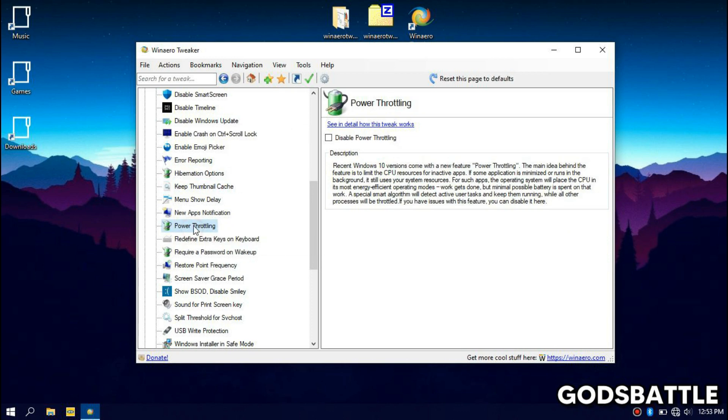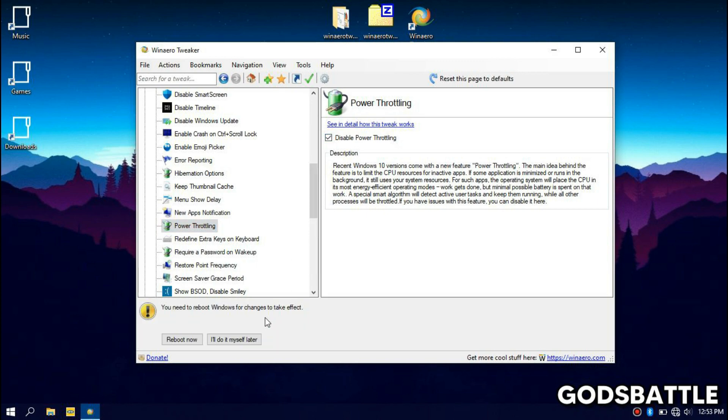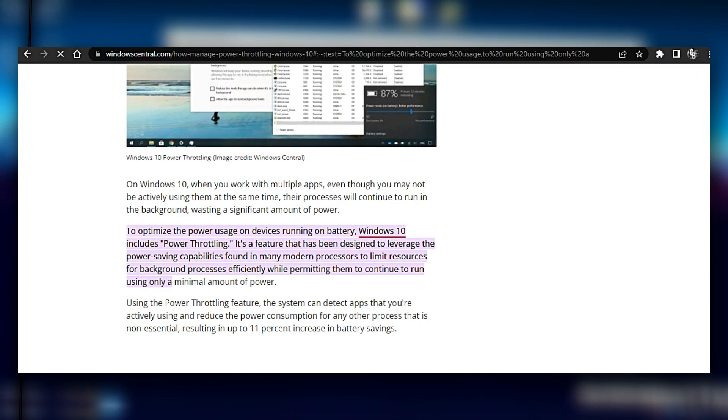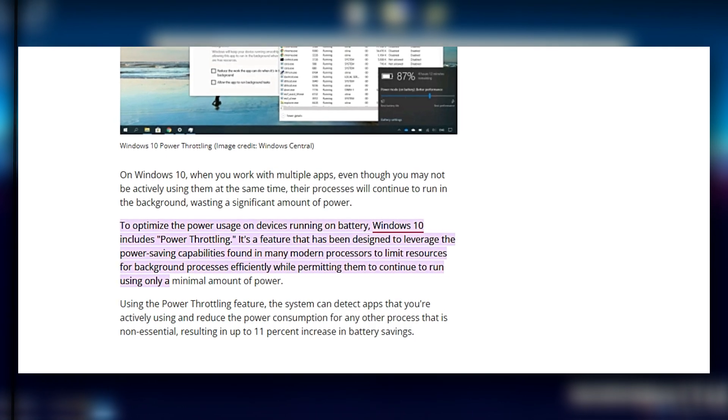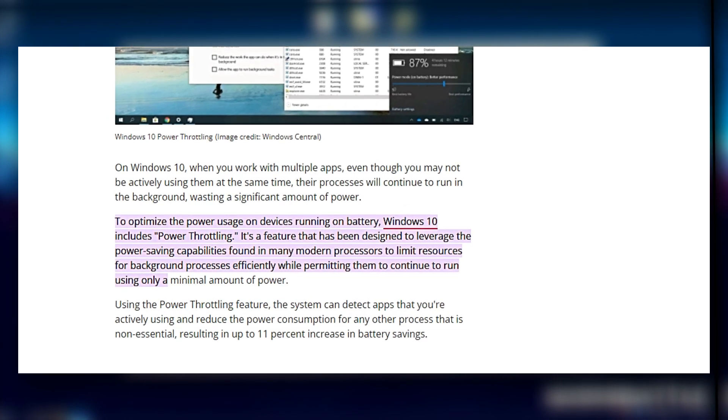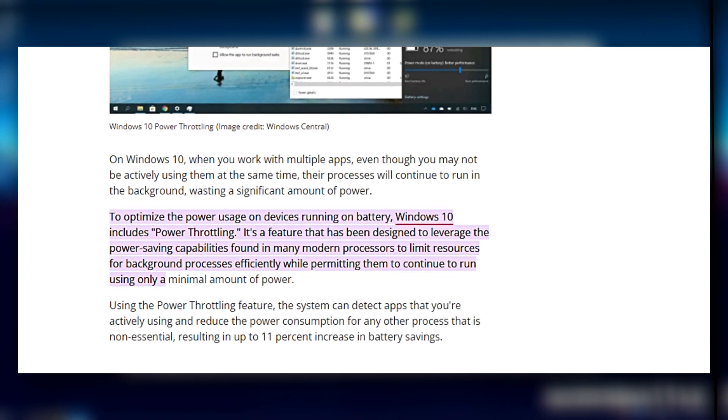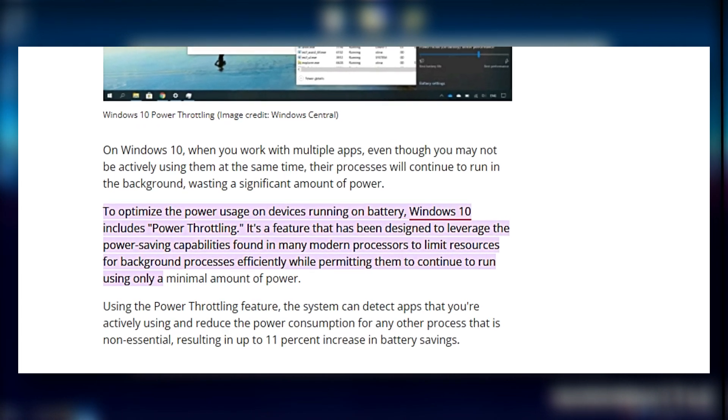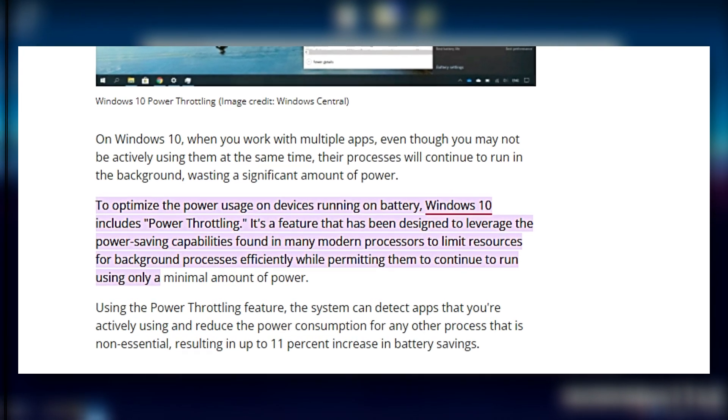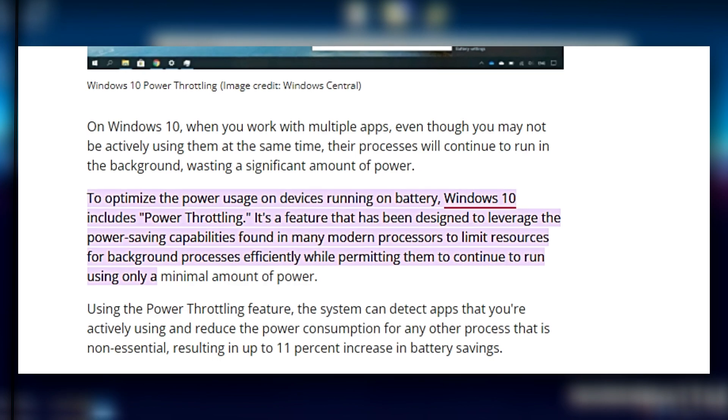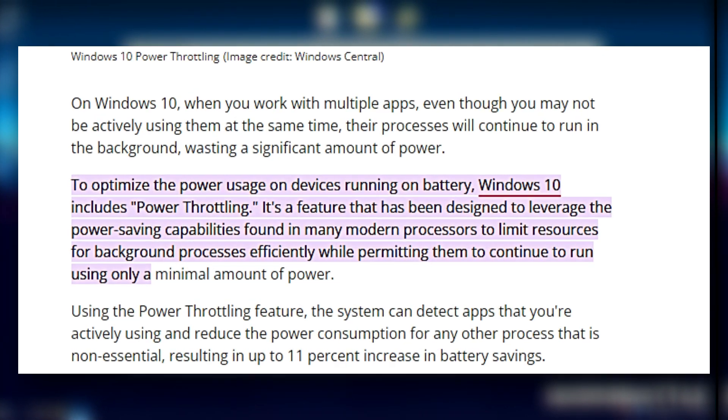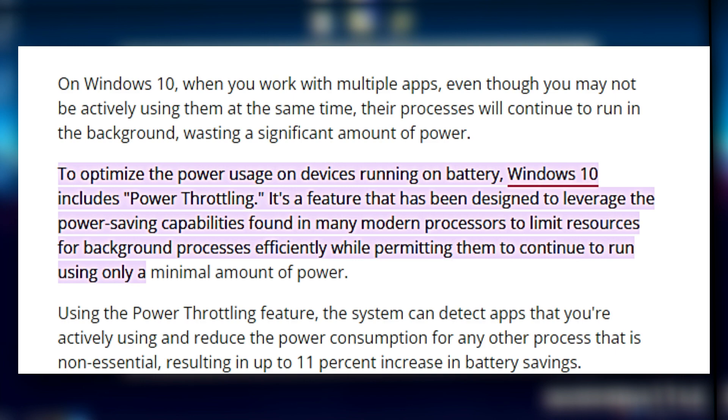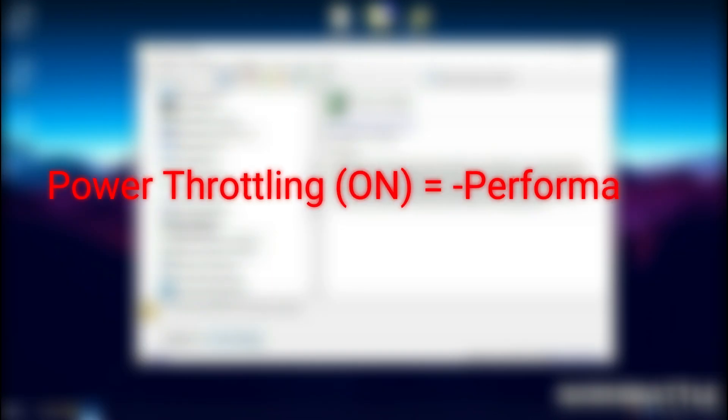Now you must have heard of power throttling. Or if not let me explain. To optimize the power usage on devices running on battery, Windows includes power throttling. It's a feature that has been designed to leverage the power saving capabilities found in many modern processors to limit resources for background processes efficiently while permitting them to continue to run using only a minimal amount of power.